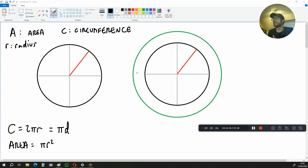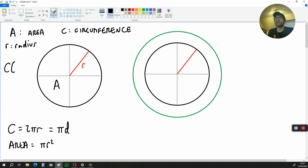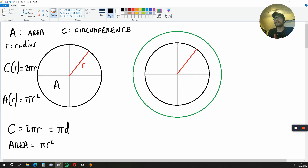Now let's name these diagrams. This circle here is going to have an area of A, and this red line is the radius. The circumference of this circle is a function of R, so C is a function of R, and that is 2πR. The area is also a function of R, and that is πR². We say this is a function of R because π is a constant and R is the only variable inside this formula.